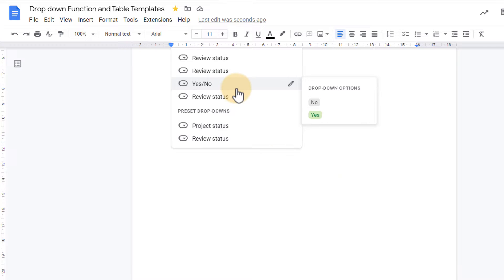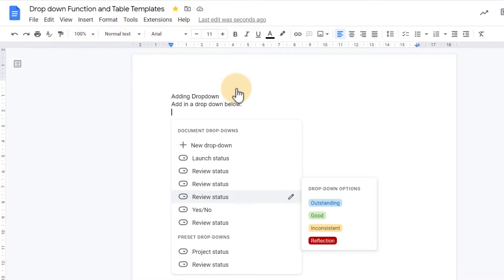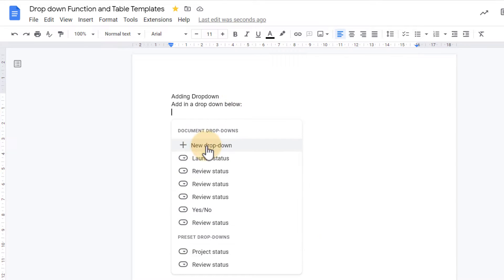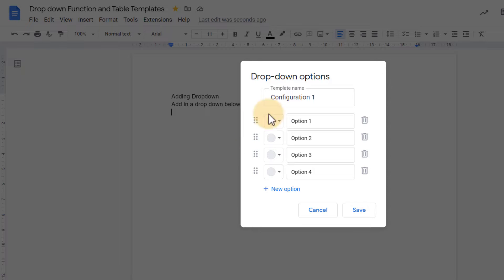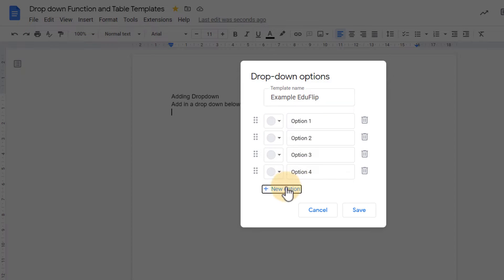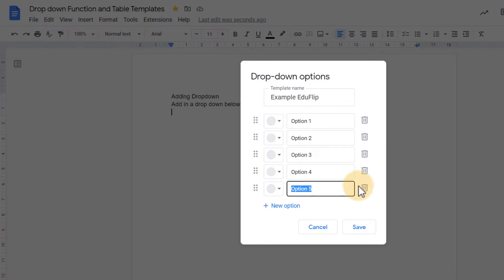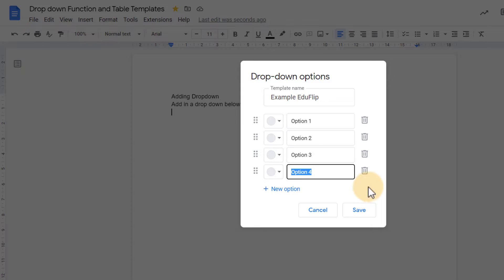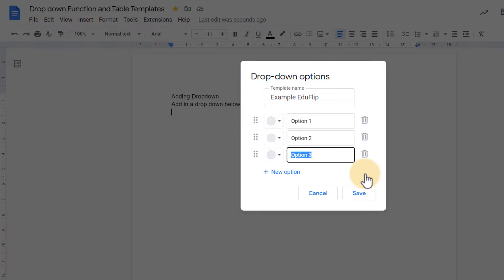I want to create my own. So I'm going to go to the top, click on new drop-down. I'm going to give this a template name, so we're going to name this example Eduflip. And then here I'm going to select my options. Now I can add more options or remove options. For this demo I'm just going to use three options.